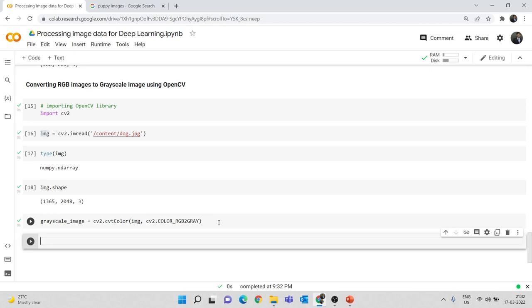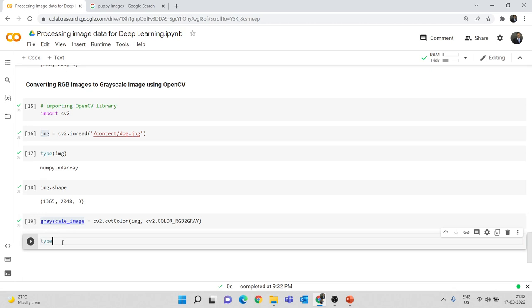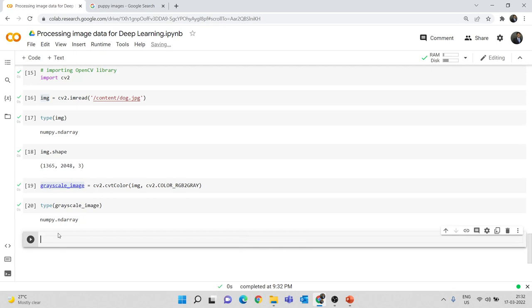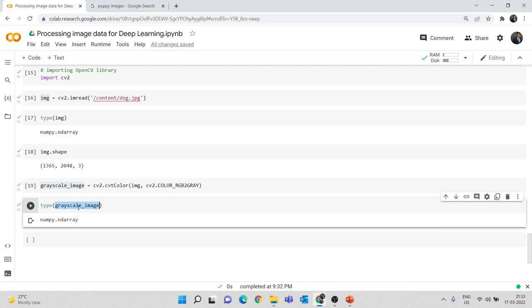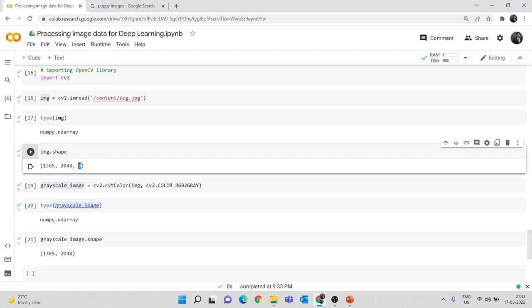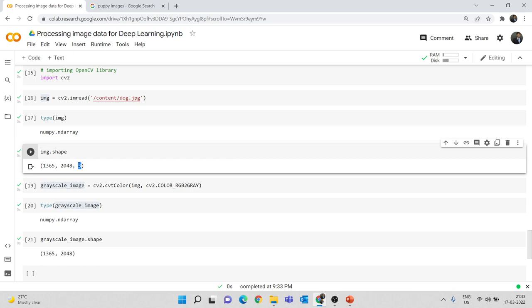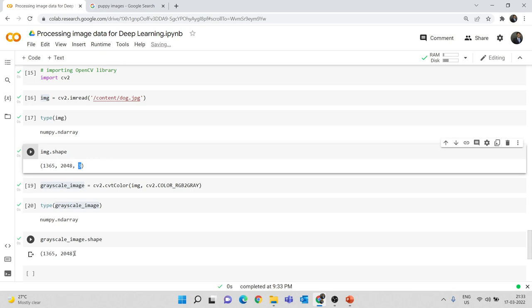After running this, checking the type of grayscale_image — it is still in the form of numpy.ndarray. The interesting thing is if you print the shape of grayscale_image, the value will be 1365 by 2048 — we no longer have the value 3. The reason is grayscale images have only one channel. When no third value appears in the shape, it is understood the color channel is 1, which represents grayscale.